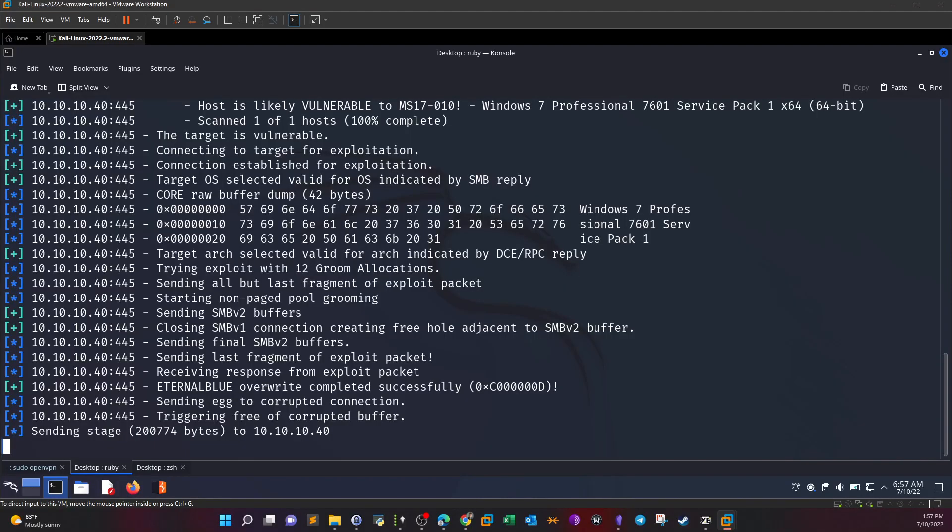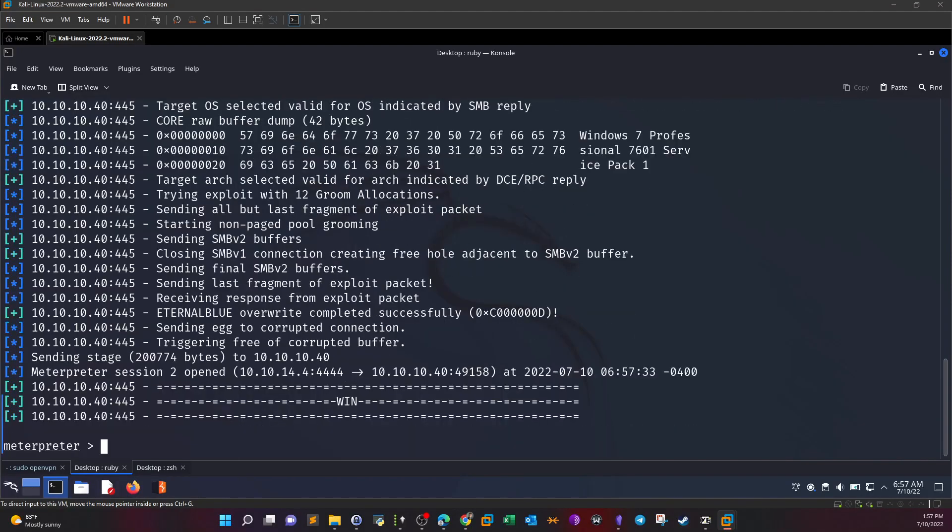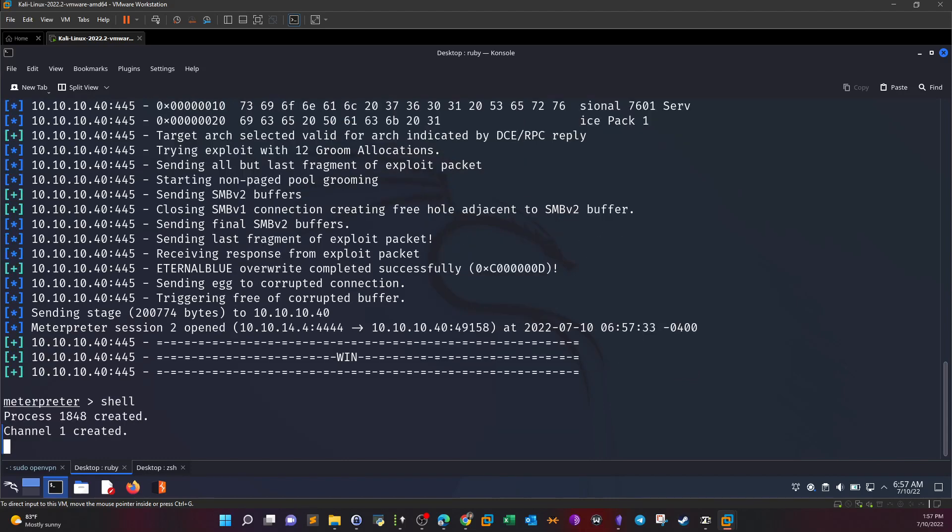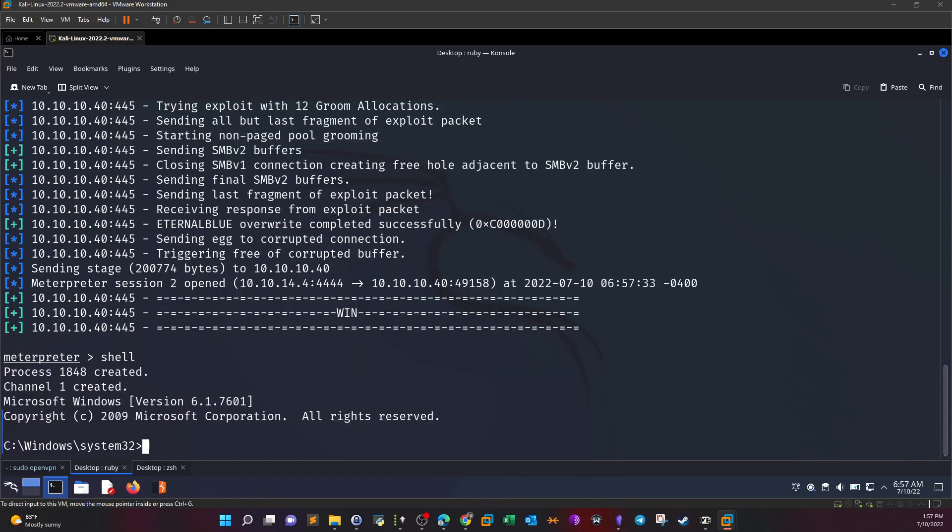I have reset the machine. As you can see, it worked. Now we have meterpreter shell. Let's now drop to shell and extract the flags.